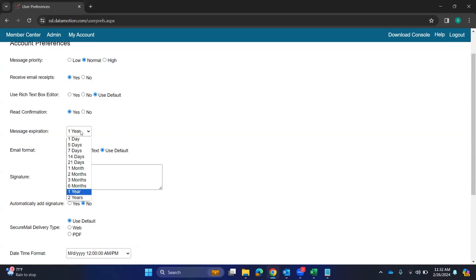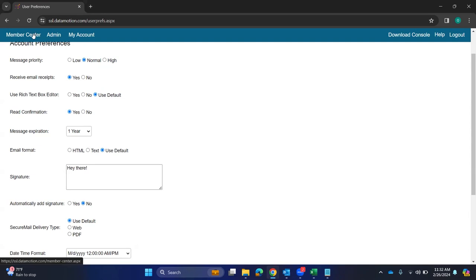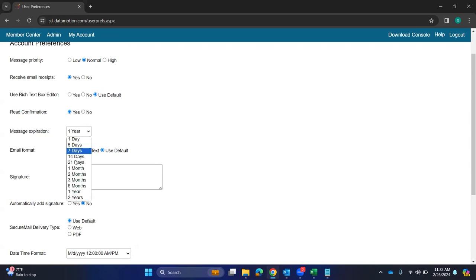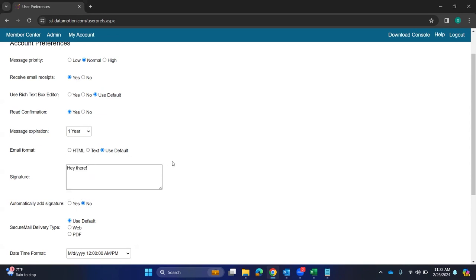Message expiration is another one here that you want. Most people do three months to six months. Just note that you do have a data storage limit. I think it's 500 megabytes by default. And if you keep things for a long time, after I've seen about eight months to a year, if you're doing a lot of attachments, Datamotion might say, hey, you're running out of space. So just something to keep in mind about your message expiration.